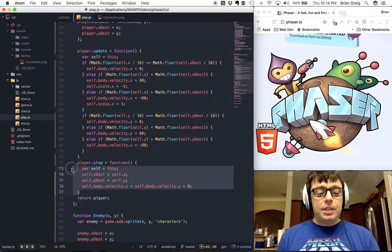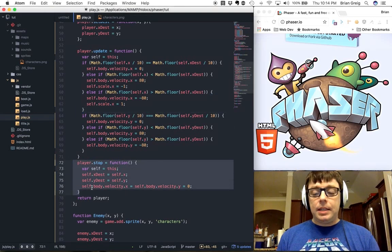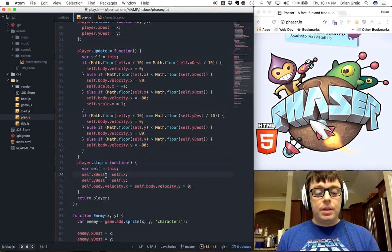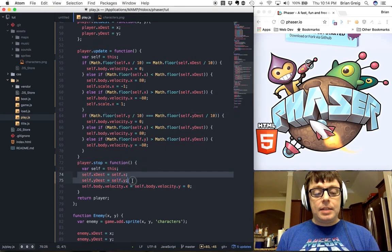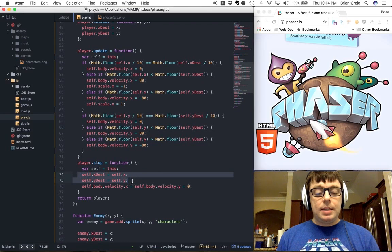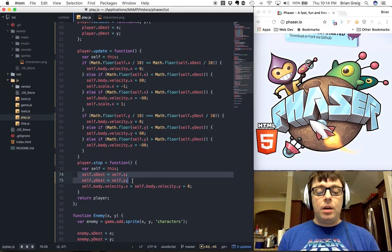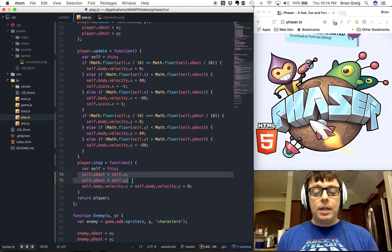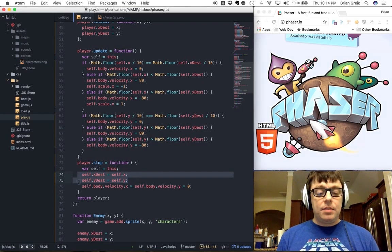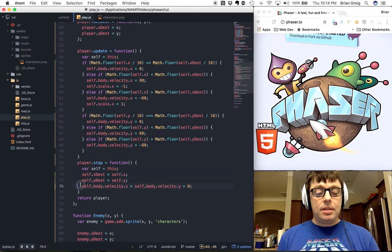Otherwise keeping the velocity set to its rate and making sure that the scale is set appropriately. And the stop function, which does exactly what you would think it would do, it's going to set the x and y destinations to the current x and y coordinates and set the velocity back to zero.